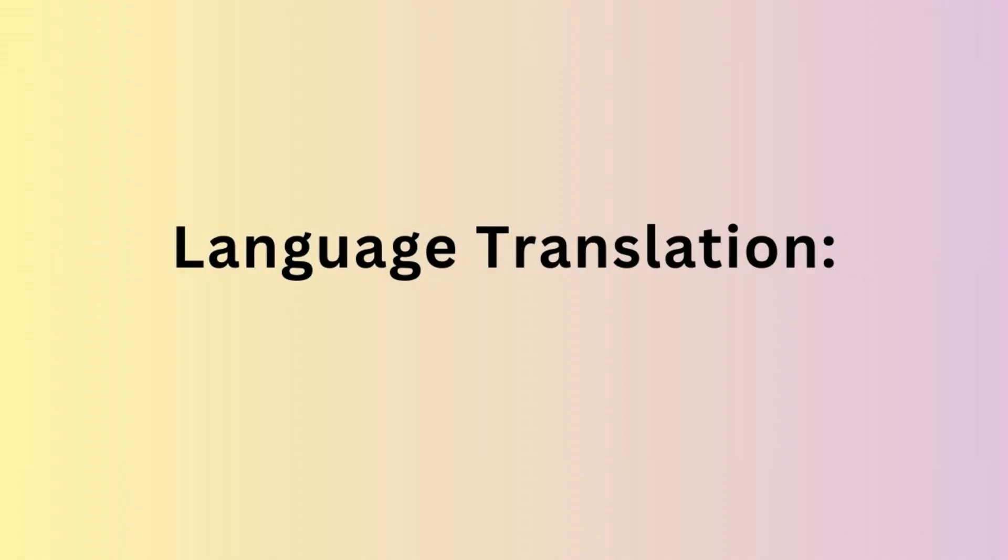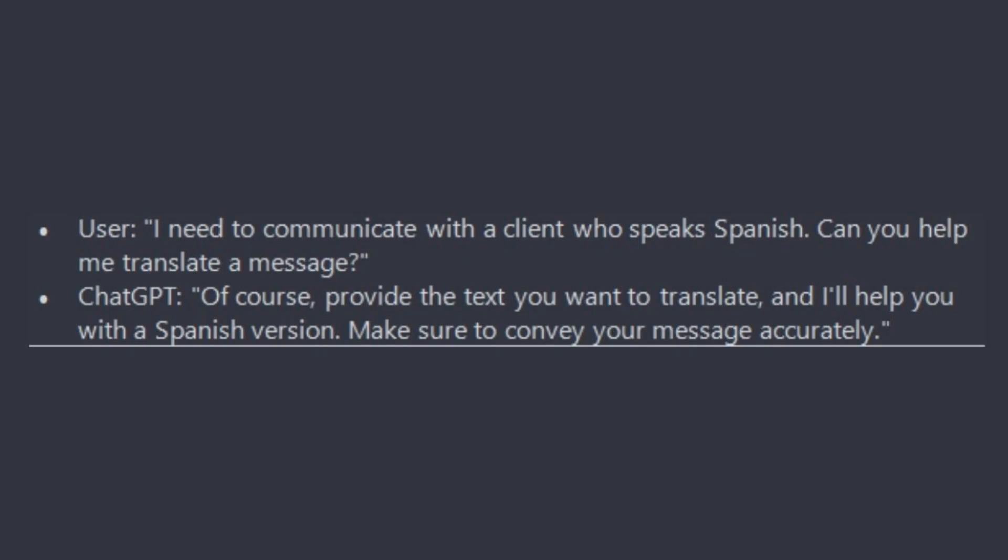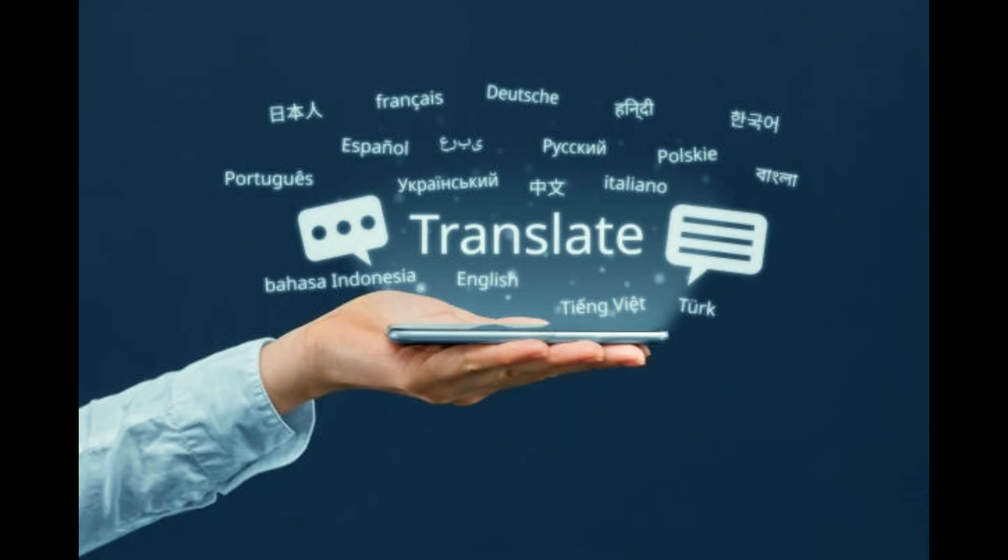Next we can use ChatGPT for language translation. If your work involves communication in multiple languages, you can use ChatGPT for quick language translation, facilitating smoother communication. For example: I need to communicate with a client who speaks Spanish. Can you help me translate a message?